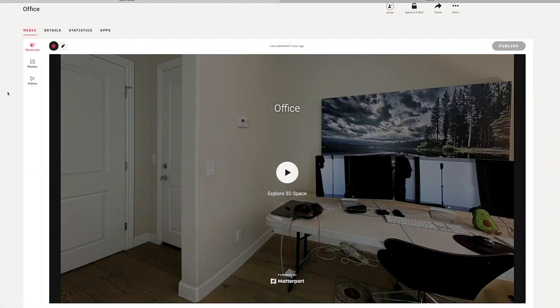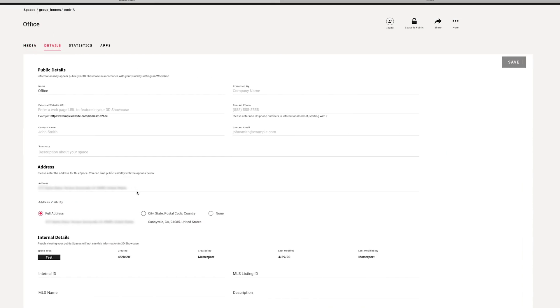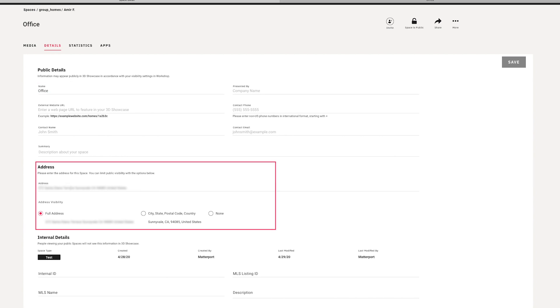The first thing you're going to want to do is jump over to the details tab over here to see the details of the model. You'll notice that the model name that I gave it when I first captured the model is right up here, as well as the address that was captured is over here.